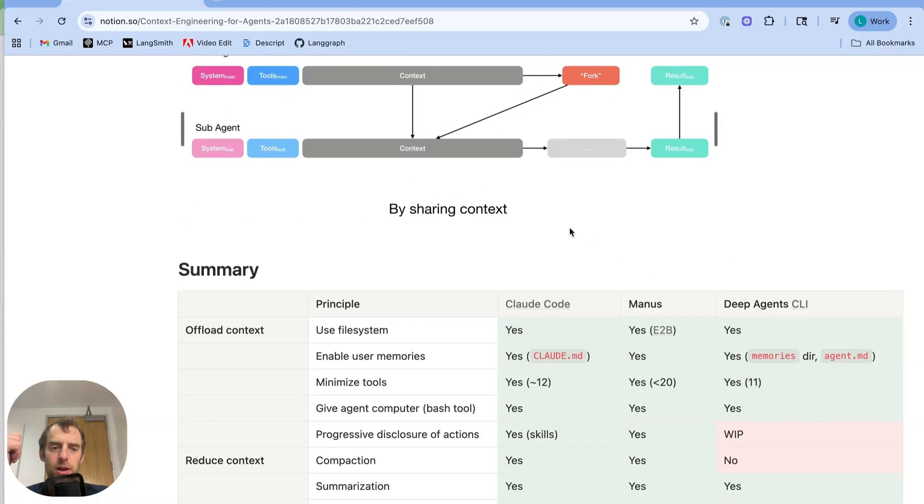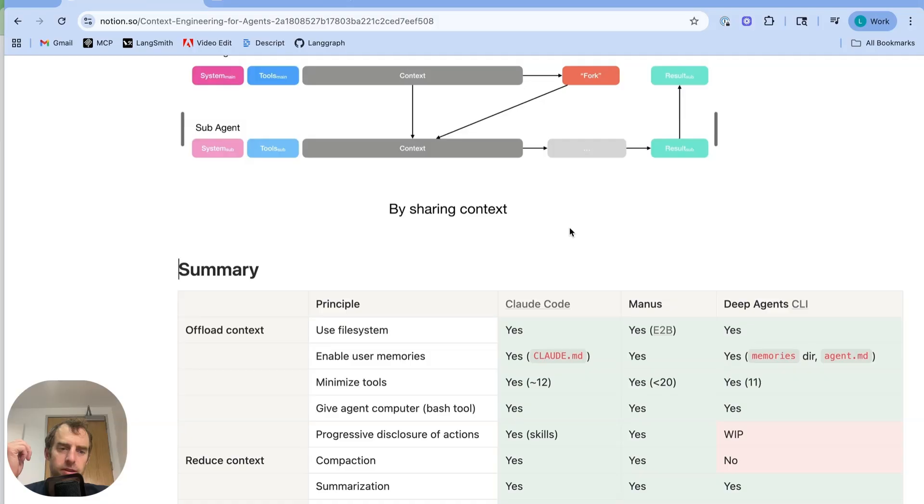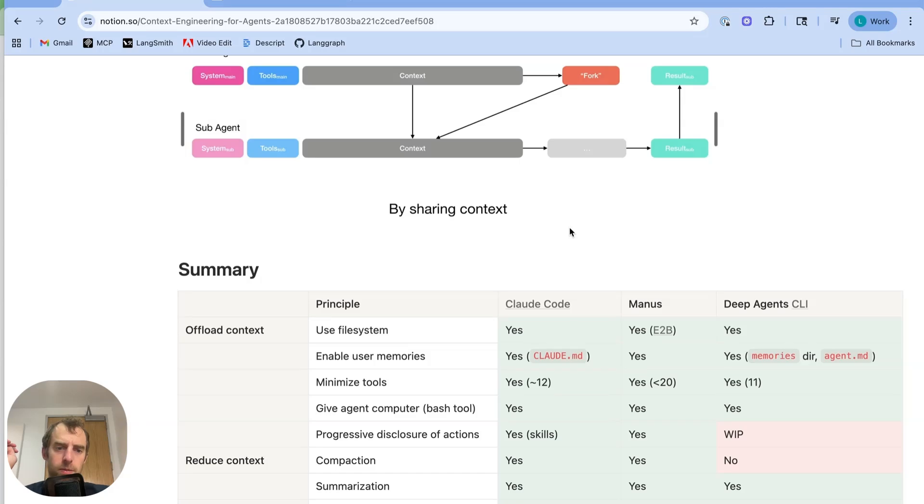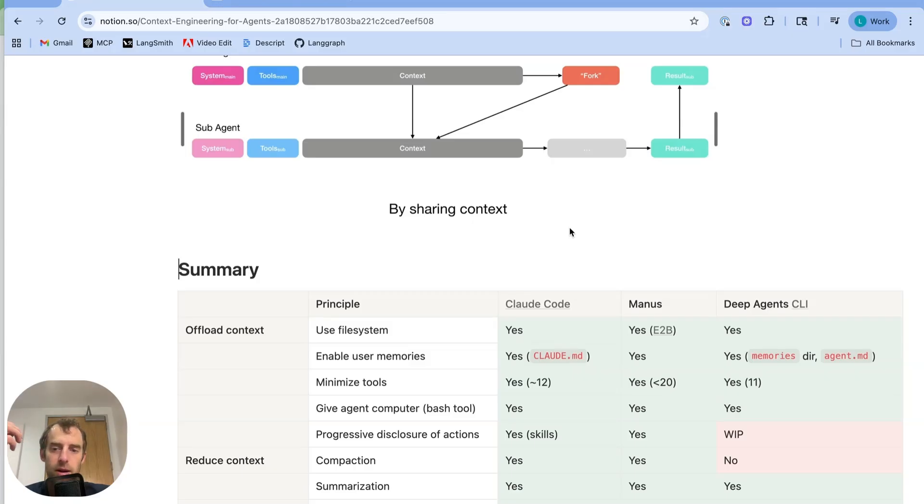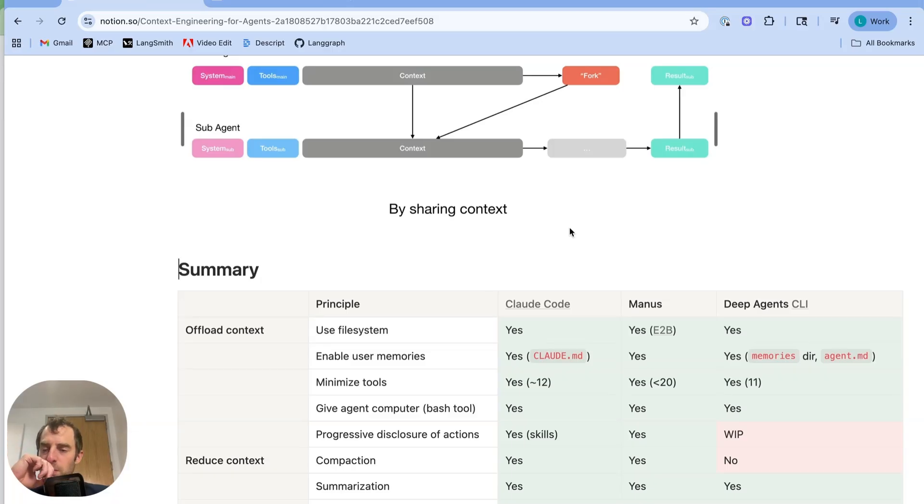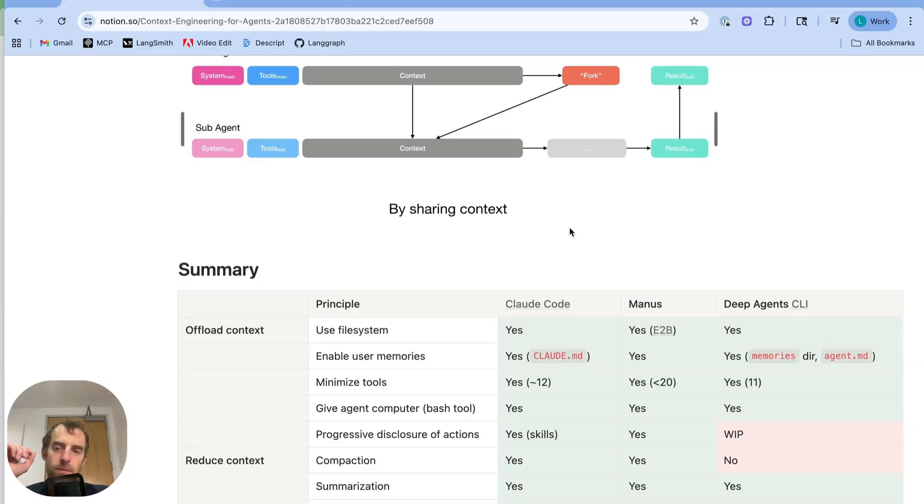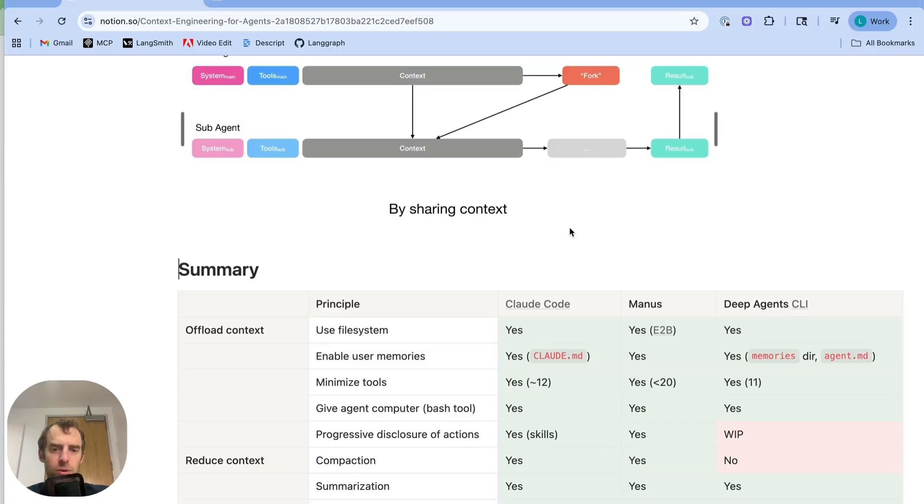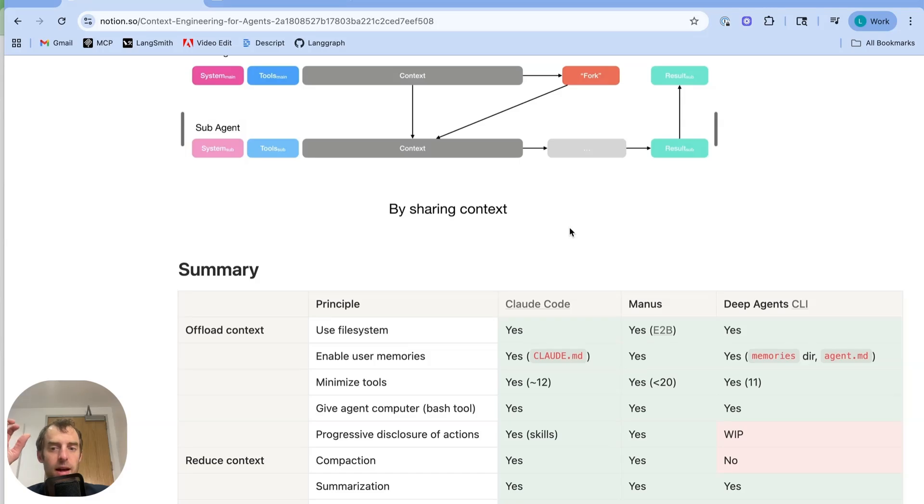So just to summarize, agent harnesses typically employ at least three principles for managing context: offloading, reducing, and isolating. Some of the most common ideas in context of offloading include using the file system. We see that across the board. CloudCode, Manus, and the deep agent CLI all support use of the file system. Enabling user memories. This is intuitively the ability to remember information across agent invocations. Cloud enables it with CloudMD. Deep agent CLI has a memories directory as well as agent.md. Manus also supports cross-session memory. Use minimal tools. This can significantly save tokens in terms of tool descriptions and minimize the number of decisions that the agent has to make across different tools. CloudCode uses only around a dozen tools. Manus is less than 20. Deep agent CLI is 11. Give the agent a computer, i.e. a bash tool. All these agent harnesses do that.